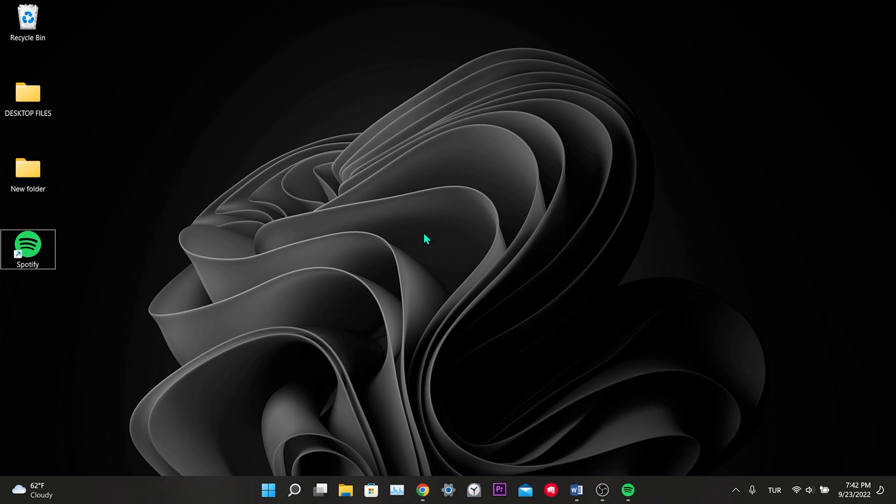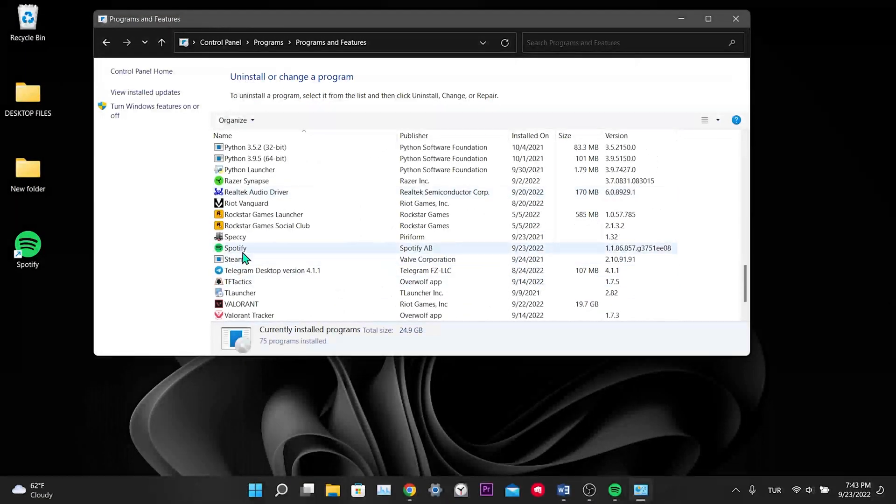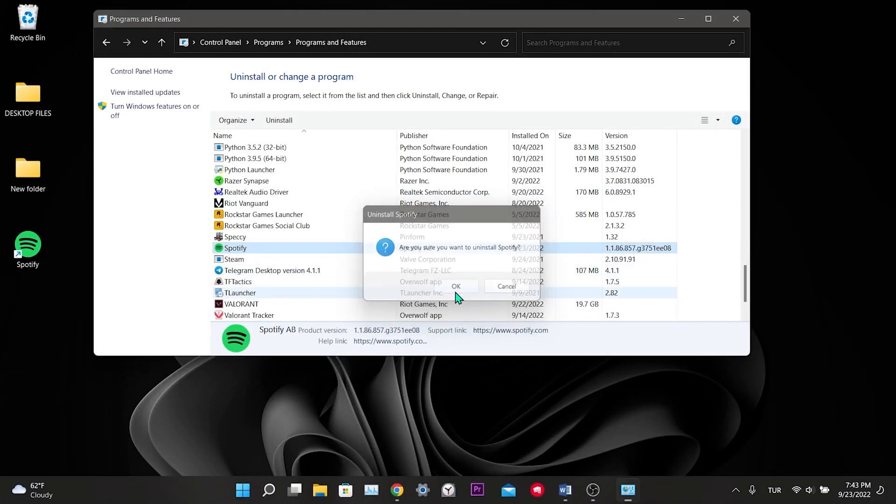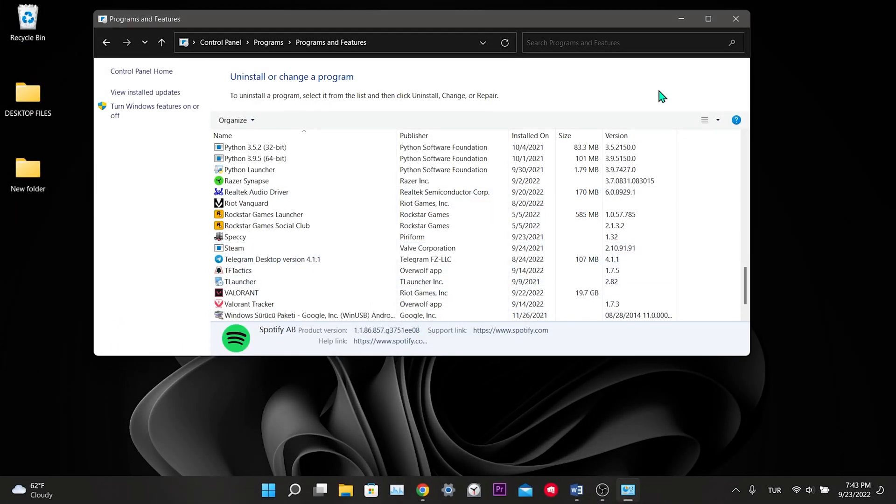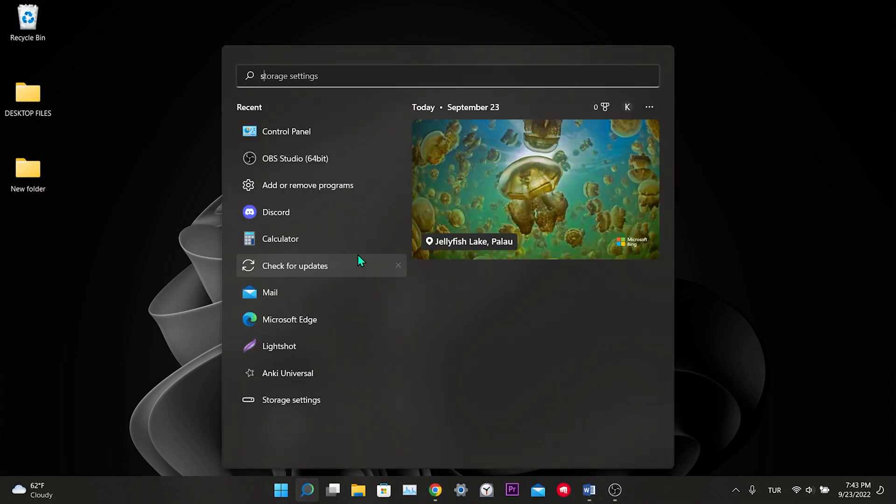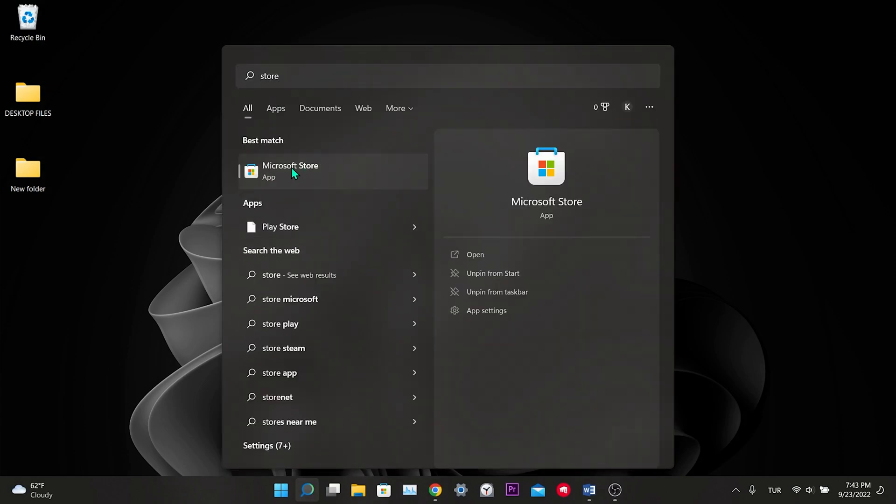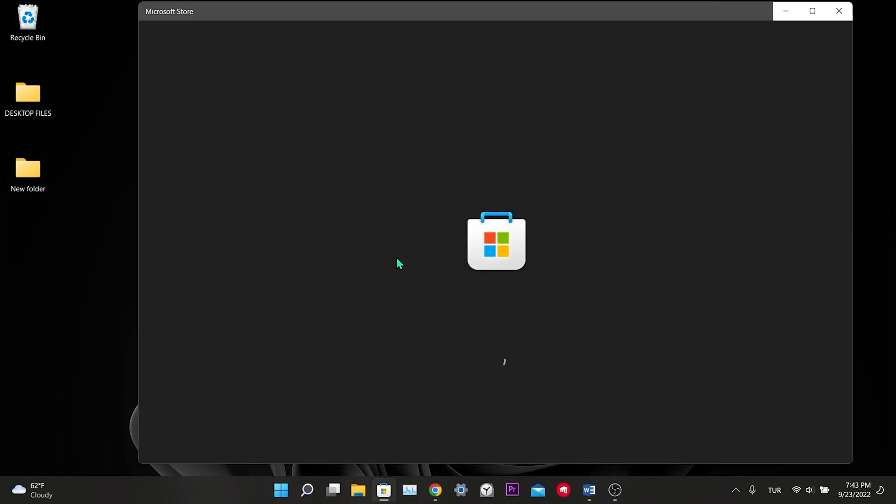Our fourth solution is to use Microsoft Store Spotify app instead of Spotify desktop app. Microsoft apps run more stable, so we get less errors. We delete the installed Spotify as we did in the third solution. After deleting, we write Store in the search and click on Microsoft Store.